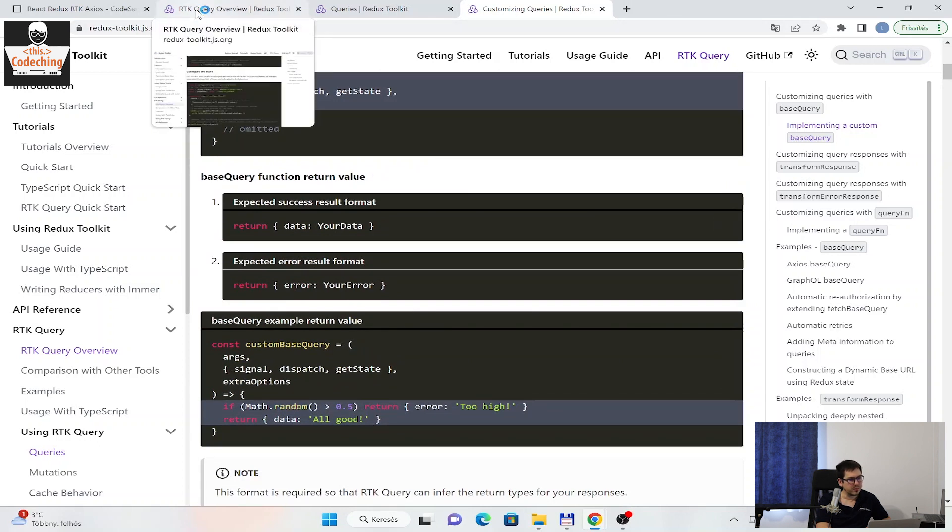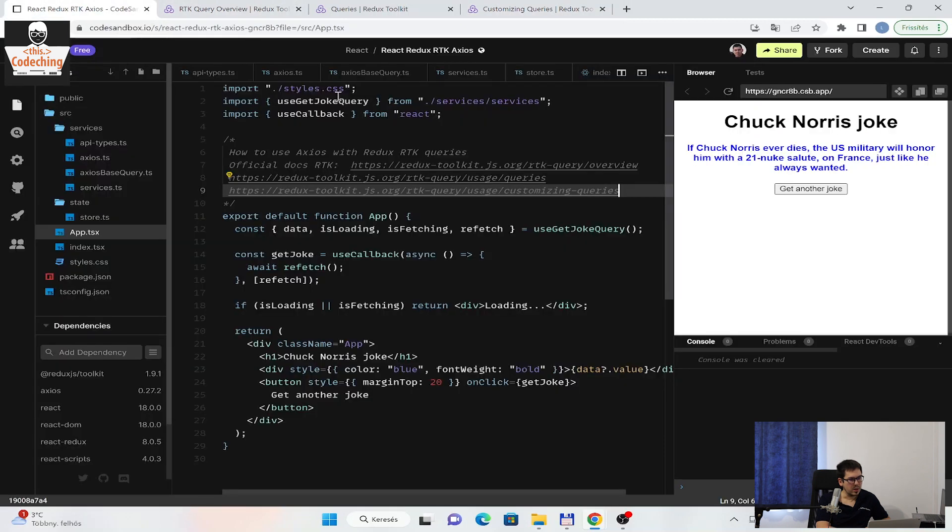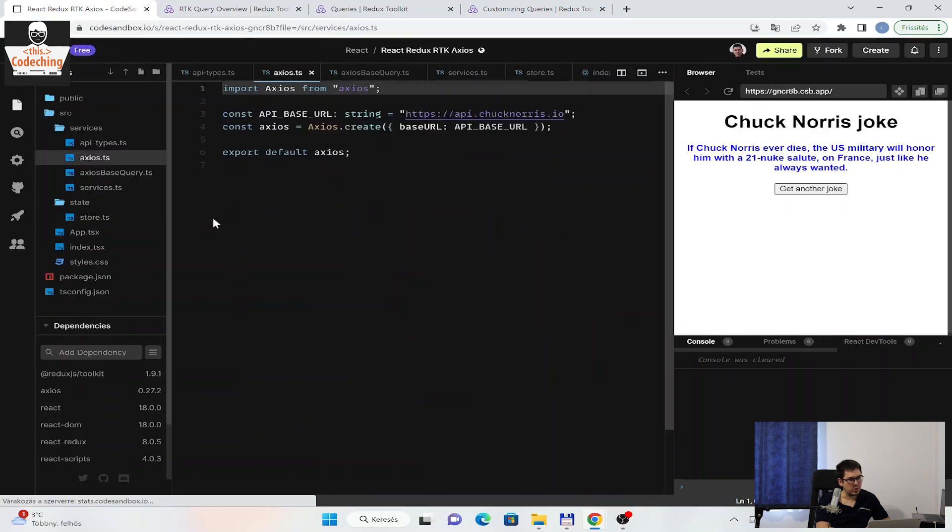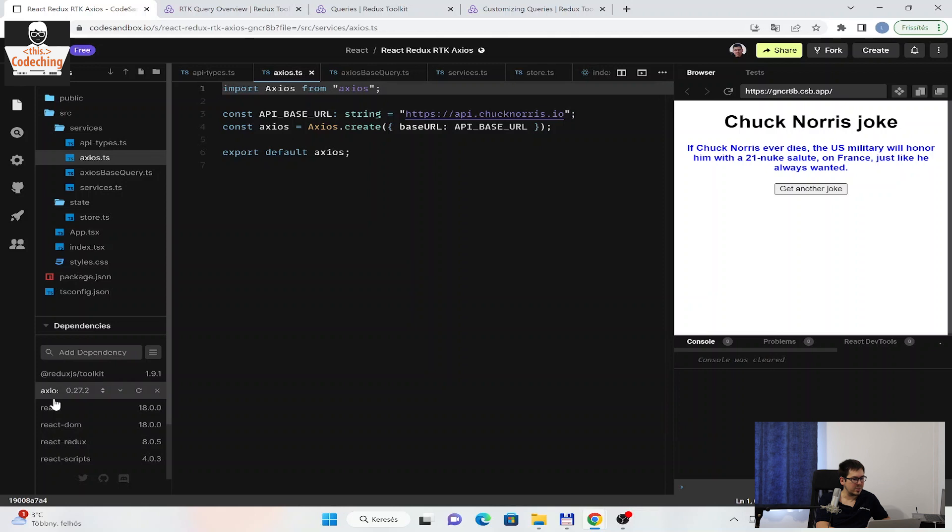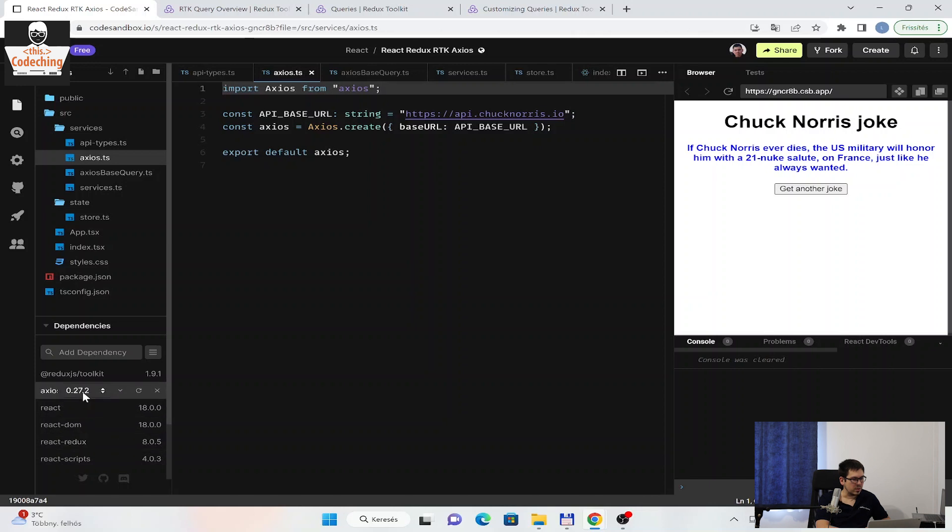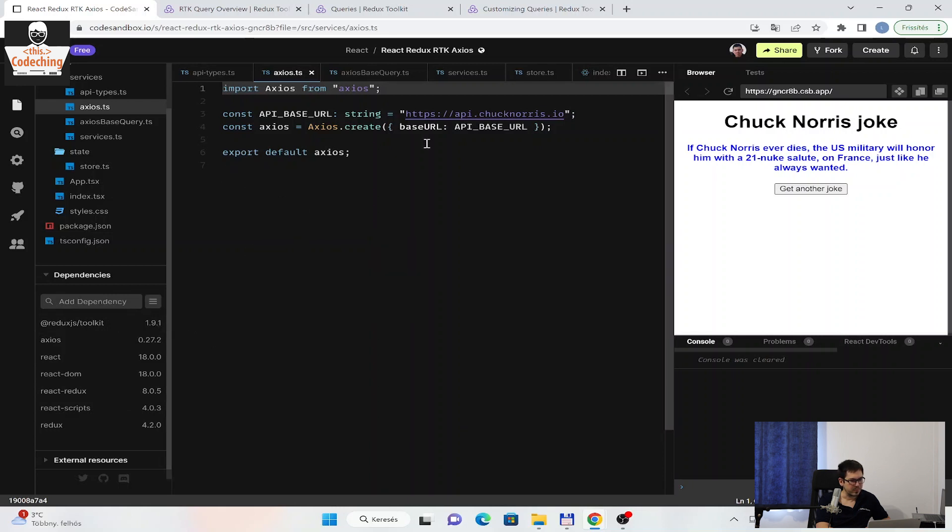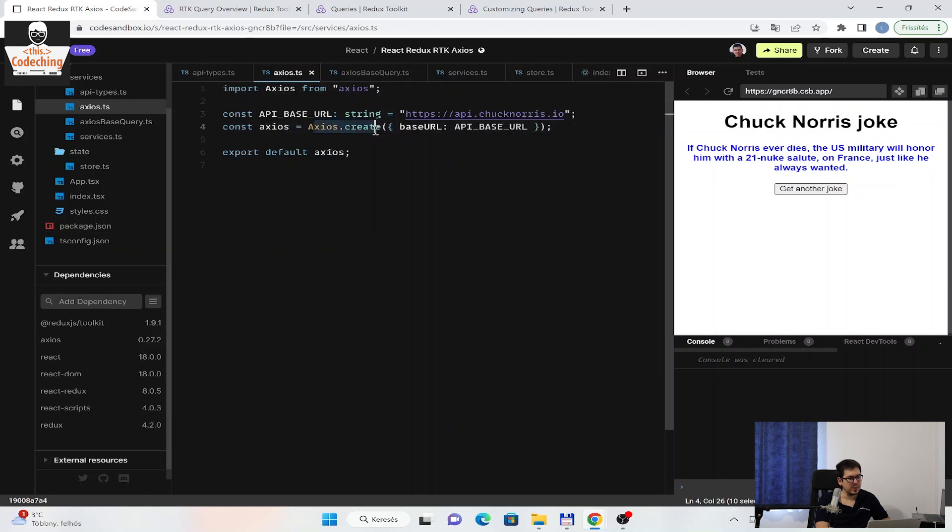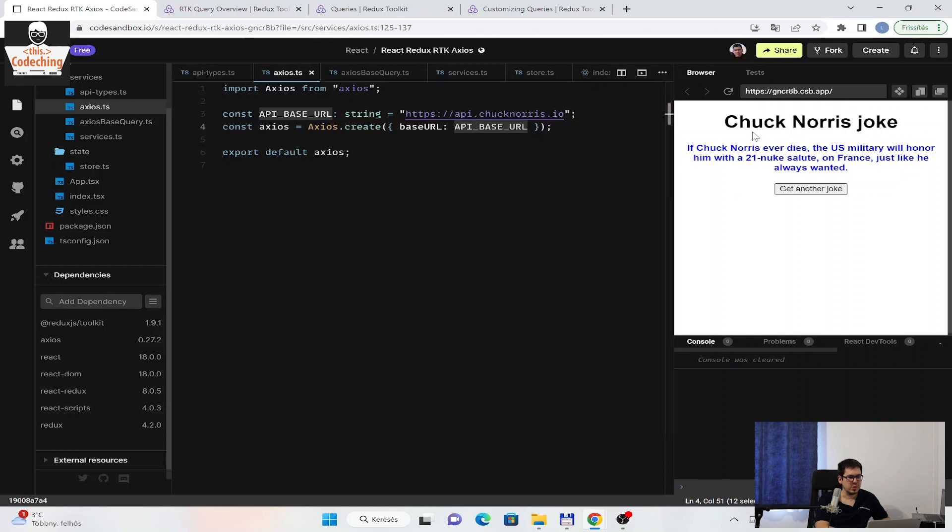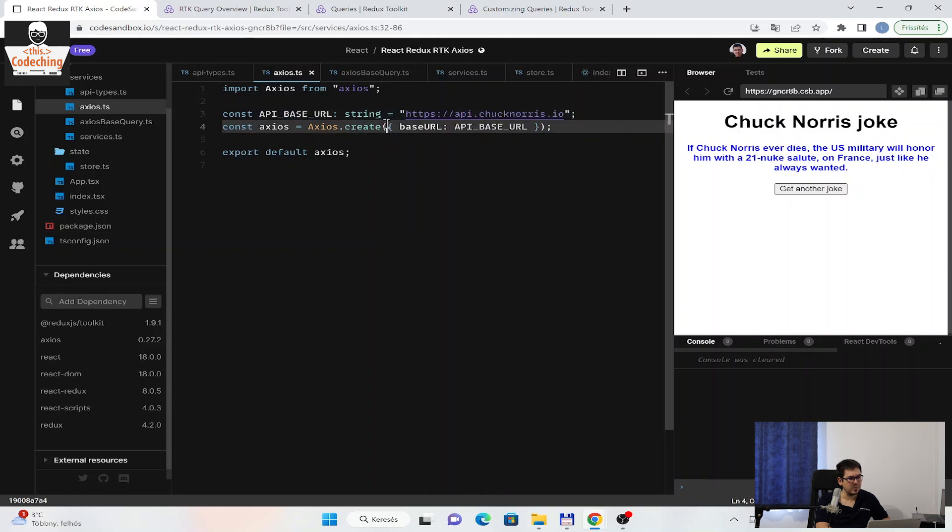The first thing is that we should create an Axios instance. Our dependencies, you can see on the left side here. I installed Axios, Redux Toolkit, and that's all that I additionally added to this React project about the basic dependencies. The first thing is creating a new instance of Axios here. I set up the base URL. We will fetch some jokes from the Chuck Norris IO API, so I set the base URL here to this one.